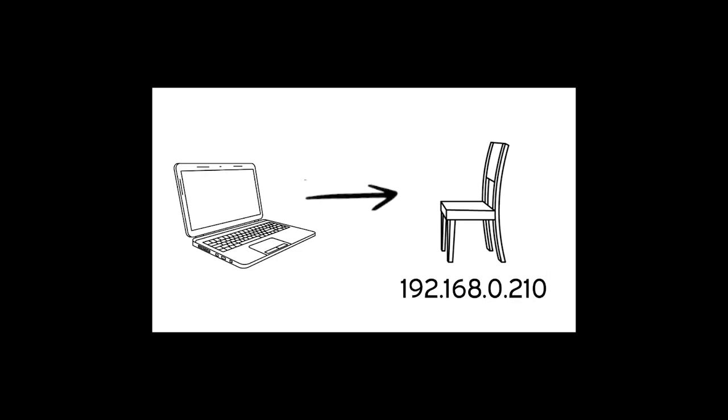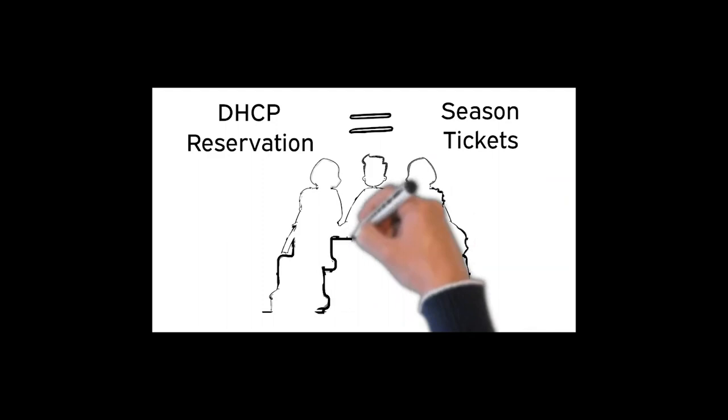When an internet device enters the stadium with the general admission ticket, it is assigned a random IP address. Once the device leaves the network, the IP address returns to the pool. Thus, you may have a different IP address every time you enter the network. A DHCP reservation is similar to season tickets. You're issued the same IP address every time you enter the network.